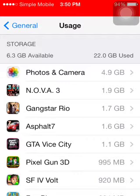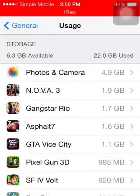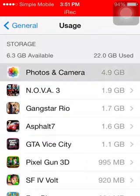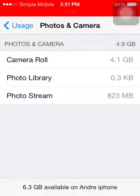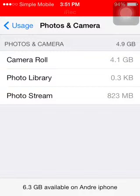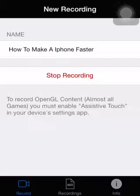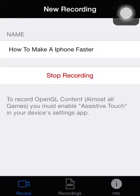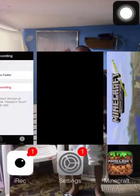First and foremost, you're going to delete some photos and videos. If you don't wish to delete them, just go back and wait a couple more minutes again.